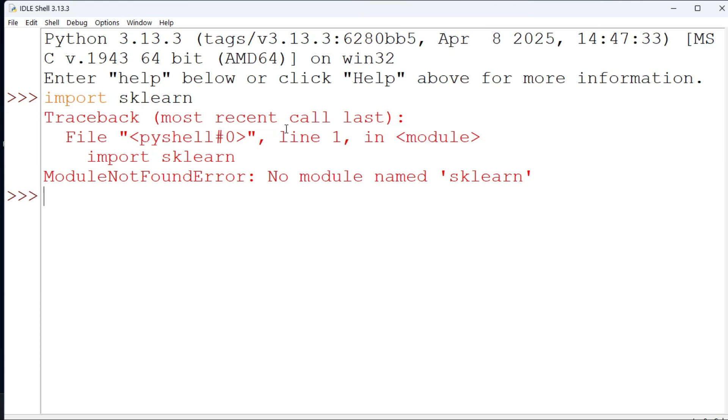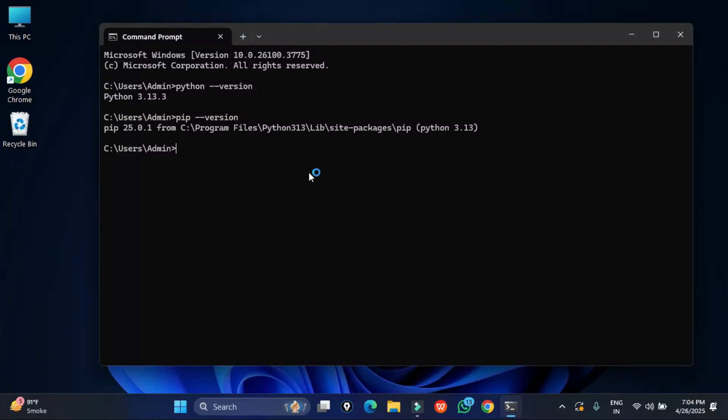You can see it's showing me an error: no module named sklearn. That means this module is not there on my system. So I am just closing it and again I am going to command prompt.